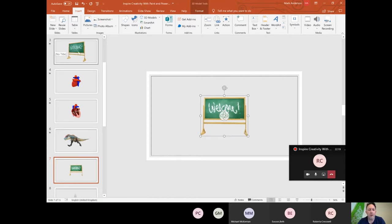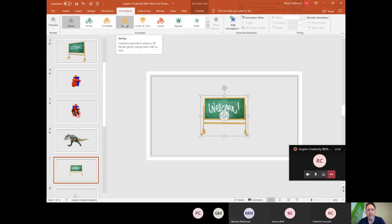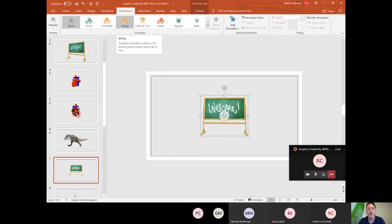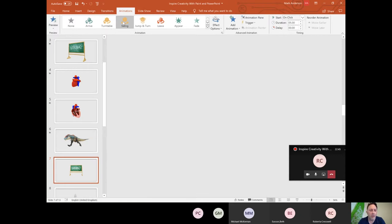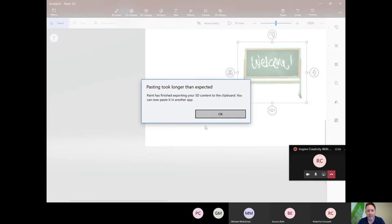There's the chalkboard — just like the other models, we can use the free rotation tool to rotate it around, easy peasy. To make this model move around on the slide, I went to the Animations option. Because PowerPoint recognizes it as a 3D model, we get a variety of different 3D animation options. One of them is Swing, another is Turntable — that's what I used to make it turn around. Click the animation option and you get a little preview of what it looks like.